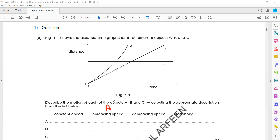So object A is increasing speed. What about B? Constant speed — constant speed because it's a straight line passing through the origin. What about C? A horizontal line — stationary.